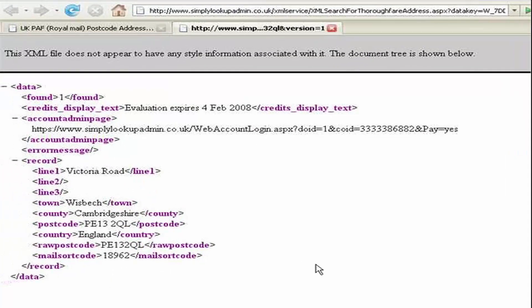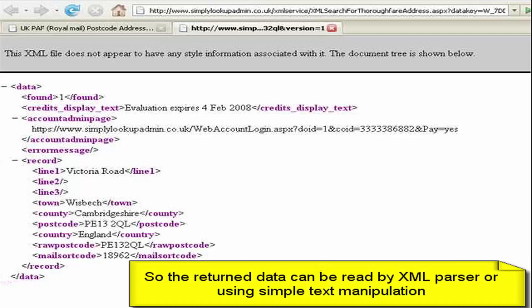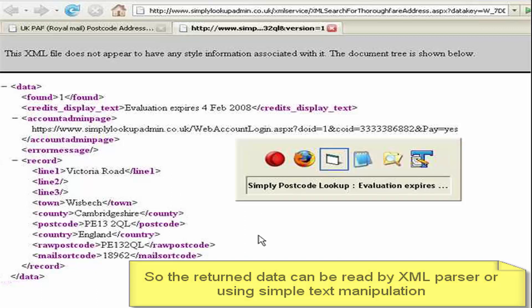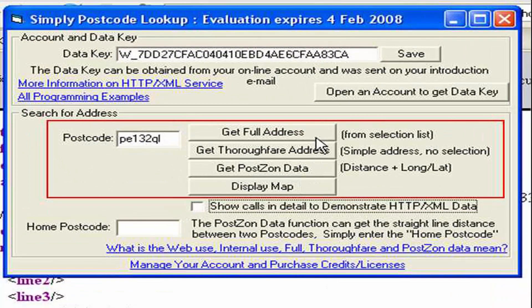So you can see that any program that can call a URL and extract the information — either parse the XML or just process it purely as text — can access address information. Of course, in this demonstration I've just shown you thoroughfare address, but the HTTP web service can access full address and post zone data too.